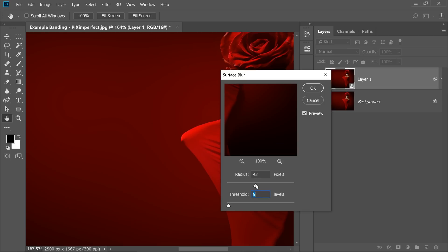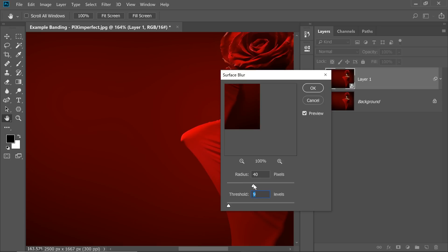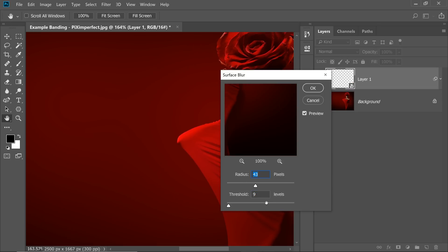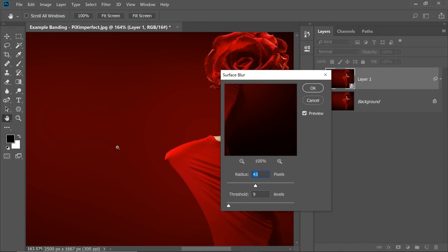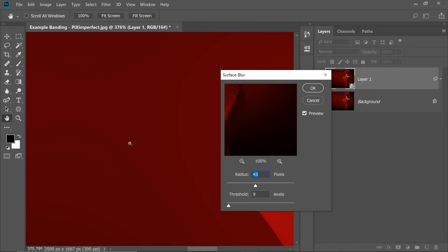let's increase the Radius very high, something around 40 or 50-ish. Now Threshold is the key. As you can see, it's not blurring out our subject, but it's blurring out those banding. Have a look at it.